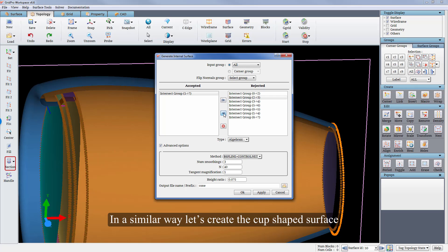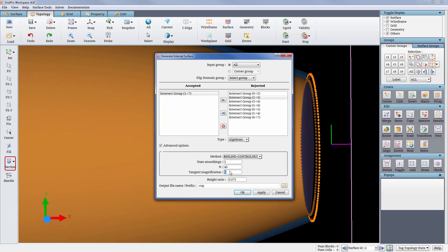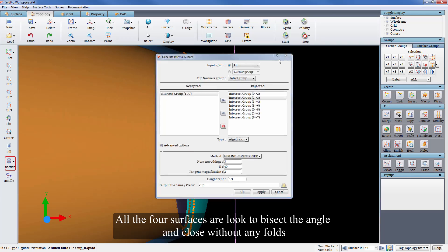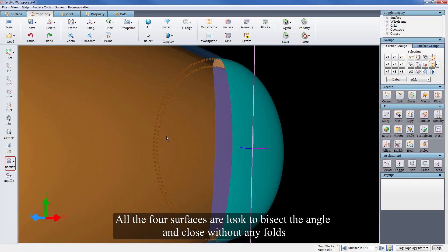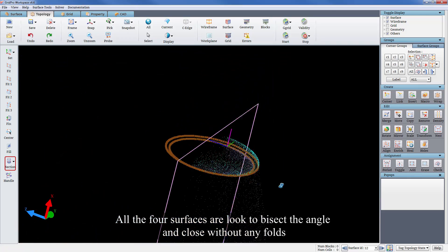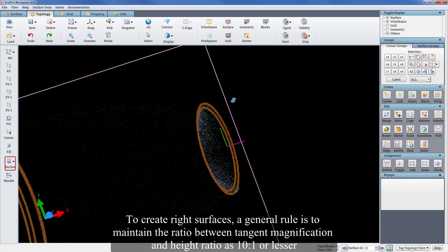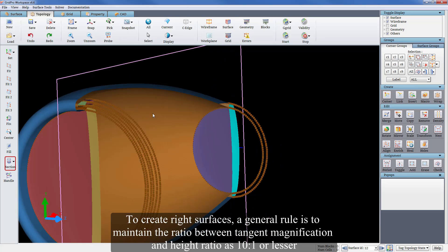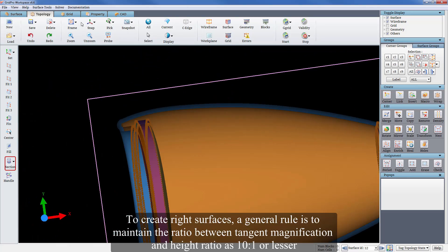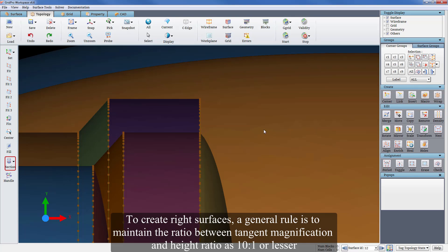In a similar way let's create the cup shaped surface. All the four surfaces are locked to bisect the angle and close without any folds. To create right surfaces, a general rule is to maintain the ratio between tangent magnification and height ratio as 10 is to 1 or lesser.